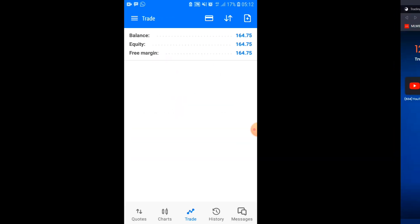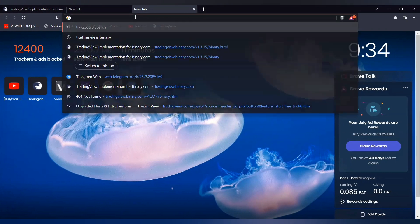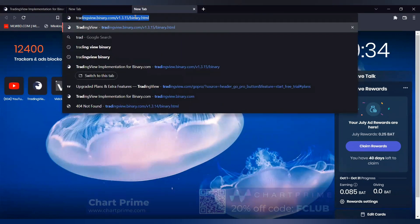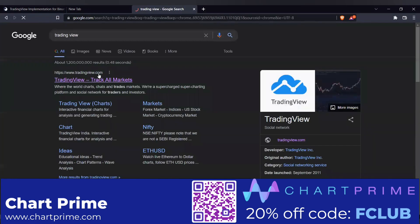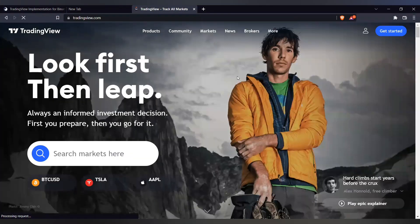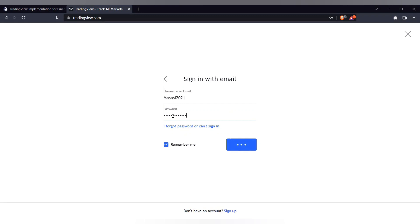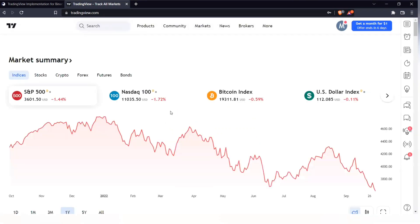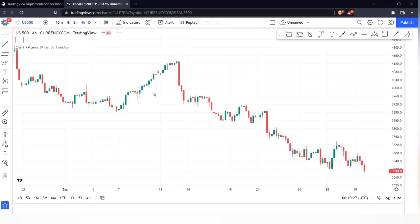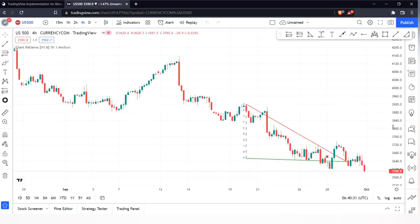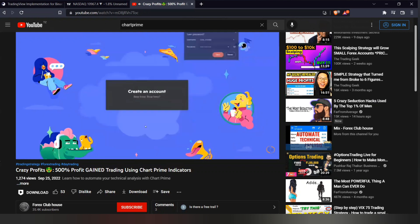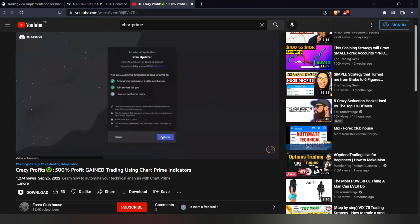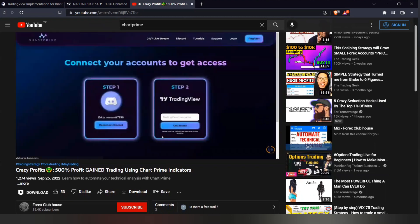These tools that automate your technical analysis are called Chart Prime Trading Suite. To get these tools you need two things: number one, you need to use TradingView for your analysis. TradingView is just a platform like MetaTrader where you go and do your analysis. You also need to get access to these tools by creating an account with Chart Prime. If you want to know how to create an account step by step, the link is in the description below.